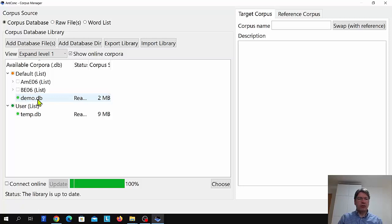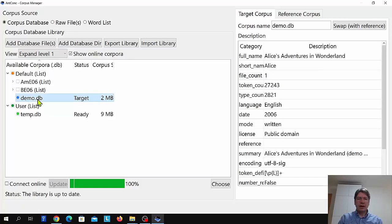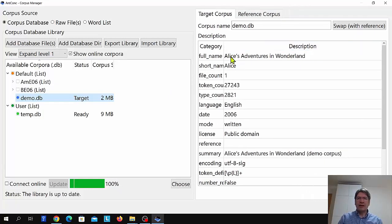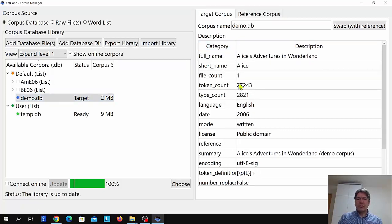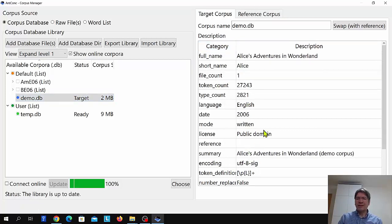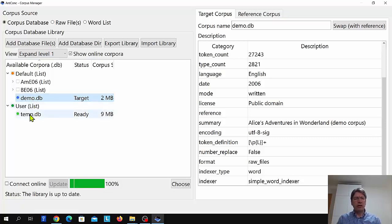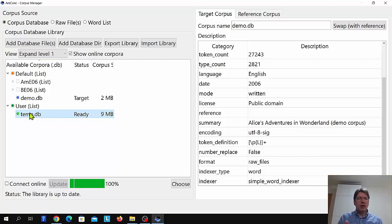If I double-click on the demo corpus, we can see exactly what that corpus is on the right. We can see it's Alice's Adventures in Wonderland, with information about the size, language, and license. To choose a corpus, you can double-click it or select the name and click Choose. There's also a corpus under the user list — this is a temporary corpus created whenever you use the quick corpus option explained in the opening tutorial video.